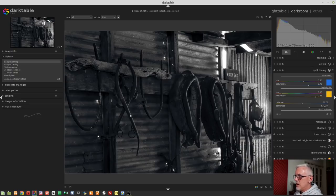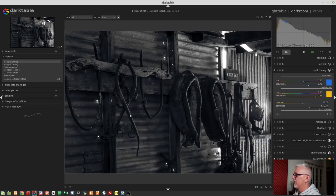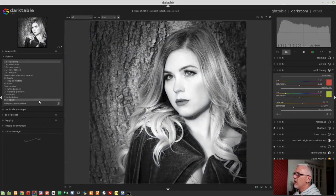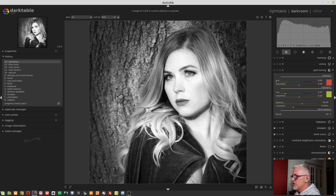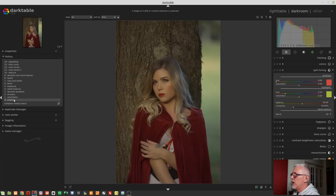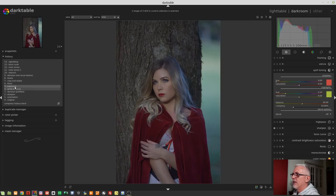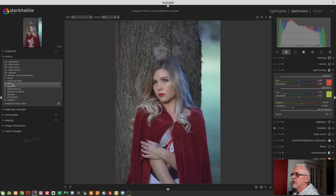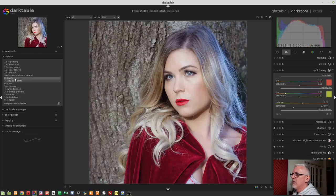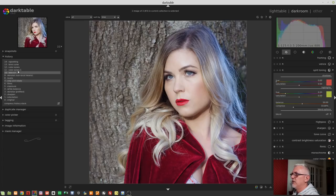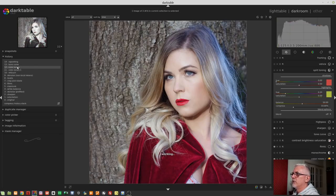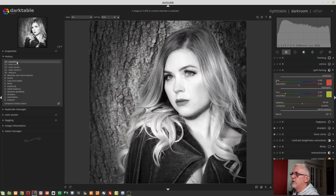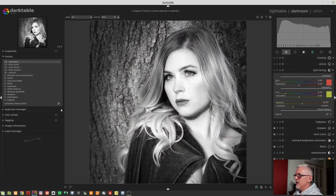Now, let's jump over to another image and keep on looking at the split toning module. This is an image I shot of Aima on my Little Red Riding Hood shoot a couple of years ago. So this is where we started. I changed the white balance, exposure, filmic, crop. I don't know why I used levels, but I did. Did a quick retouch for a flyaway hair. Bit of color zones to make it monochrome. Bit of a tone curve, and then some vignette.